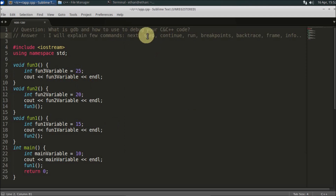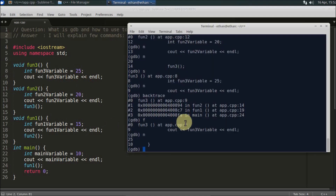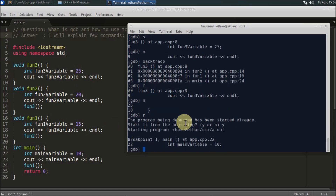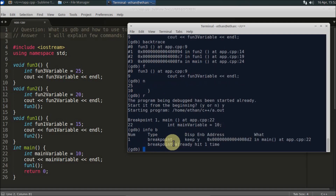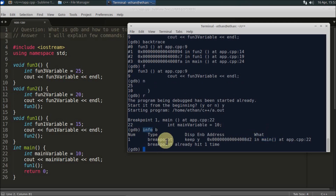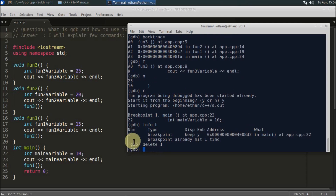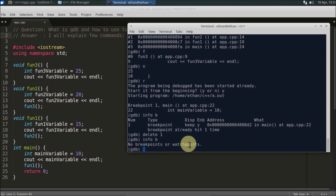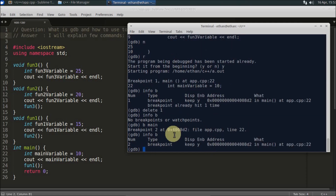Now for the `continue` command. First, let's look at `info b` — this shows all breakpoints you have set. Currently there is one breakpoint at main. `info b` stands for information about breakpoints. You can also delete a breakpoint with `delete 1`, which deletes breakpoint number one. After deleting, `info b` shows no breakpoints or watchpoints. Add a new breakpoint with `break main` and run again.